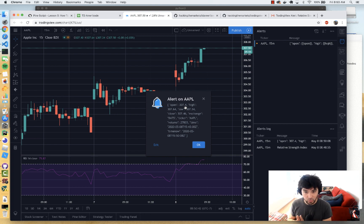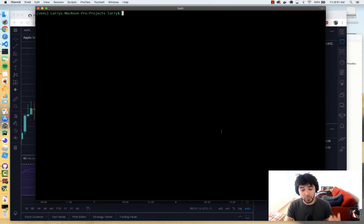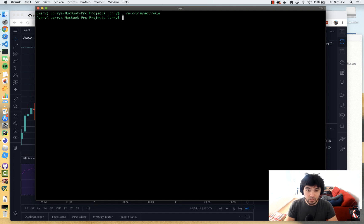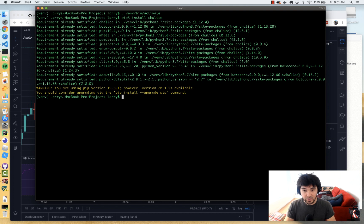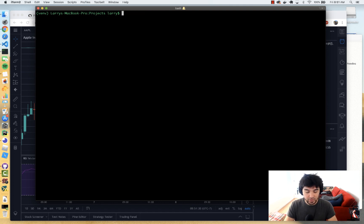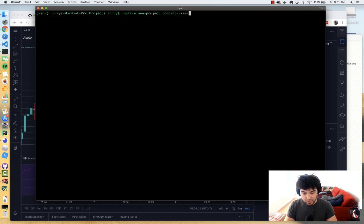Now let's write the Python code and deploy it to the cloud. We're going to write Python code to execute a TD Ameritrade option order. On the command line, we always have a virtual environment that we activate. I'm using a package called Chalice, which is a serverless framework for AWS Lambda. I install it with pip3 install chalice. Now I create a new project: chalice new-project, and I'll call it tradingview-tda — TD Ameritrade option alert.